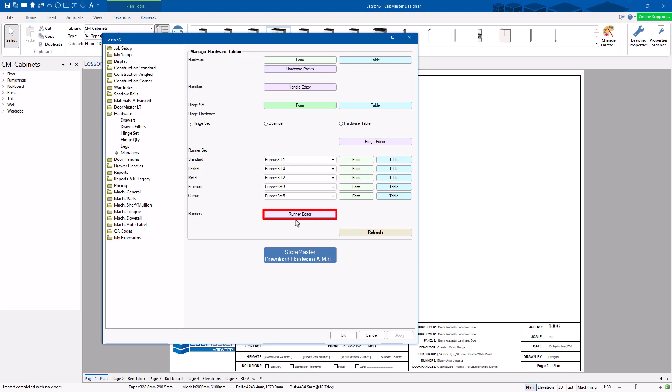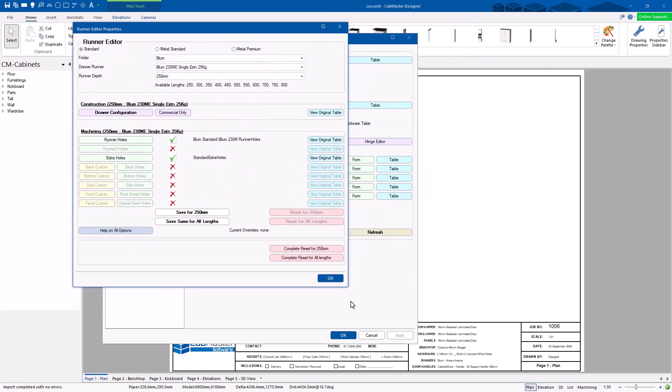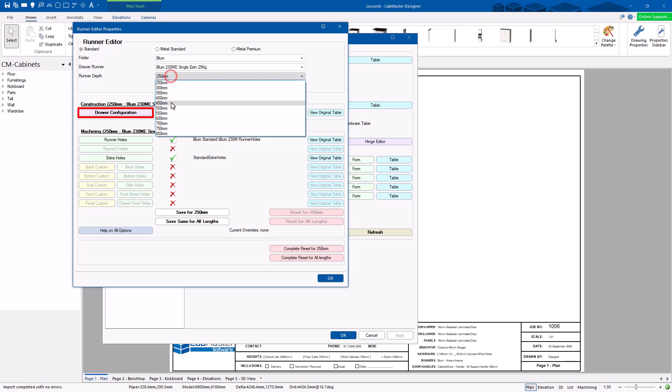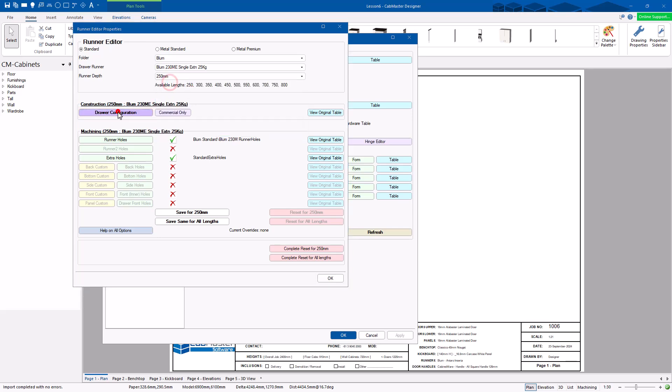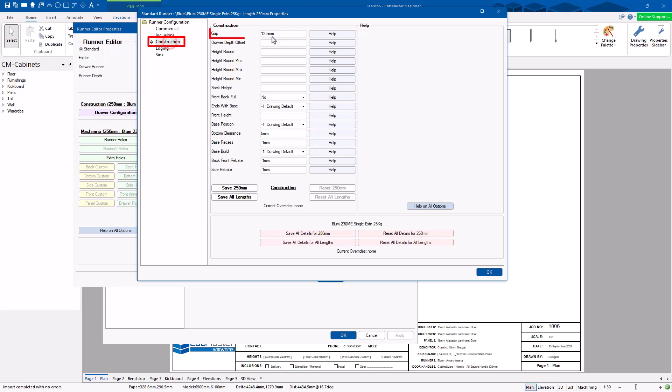Runner editor. Now, we get a lot of customers ringing us up and going, I've got to make an adjustment to my runners. I think they're out by a little bit. Okay, that's fine. So you can go to a runner. Now, this can get a little bit overwhelming. Break it down. Just look at one thing at a time. So we're going to start with a really simple one here. Standard Blum 230ME. Standard runner. Quite common. This is the drawer configuration. This is just for the 250. These are sizes available. This one here. The construction. The gap.